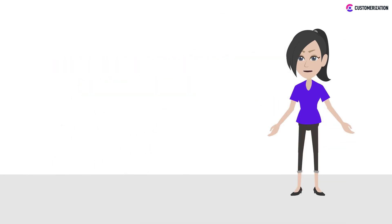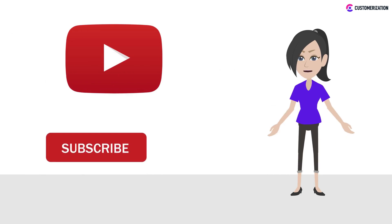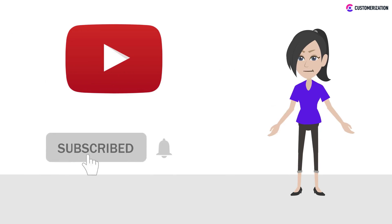Want more easy Zoho tutorials? Make sure to subscribe to our channel and press the bell icon to get new video updates.